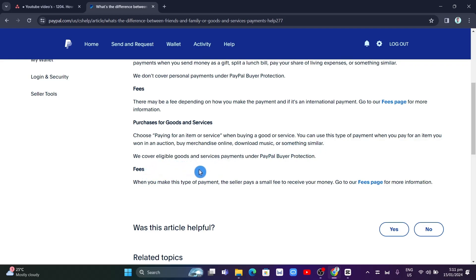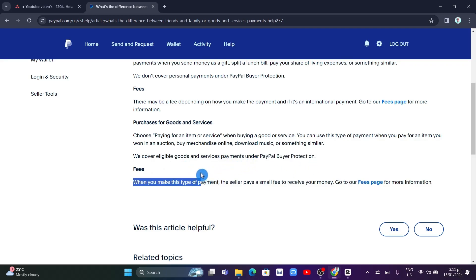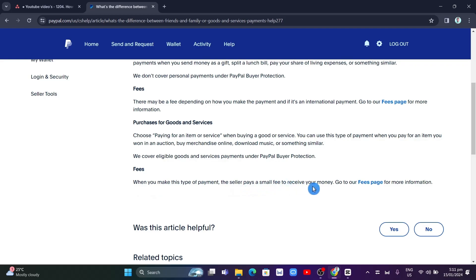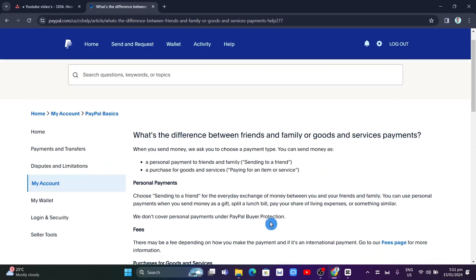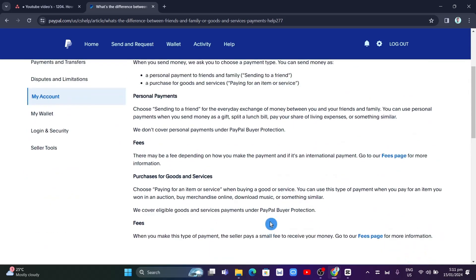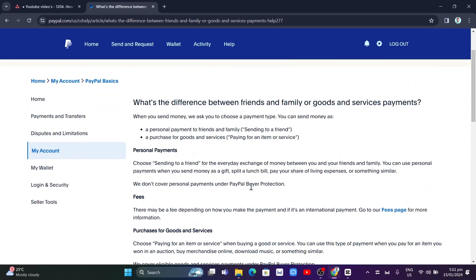Regarding the fees: when you make this type of payment, the seller pays a small fee to receive your money. So that's the difference.